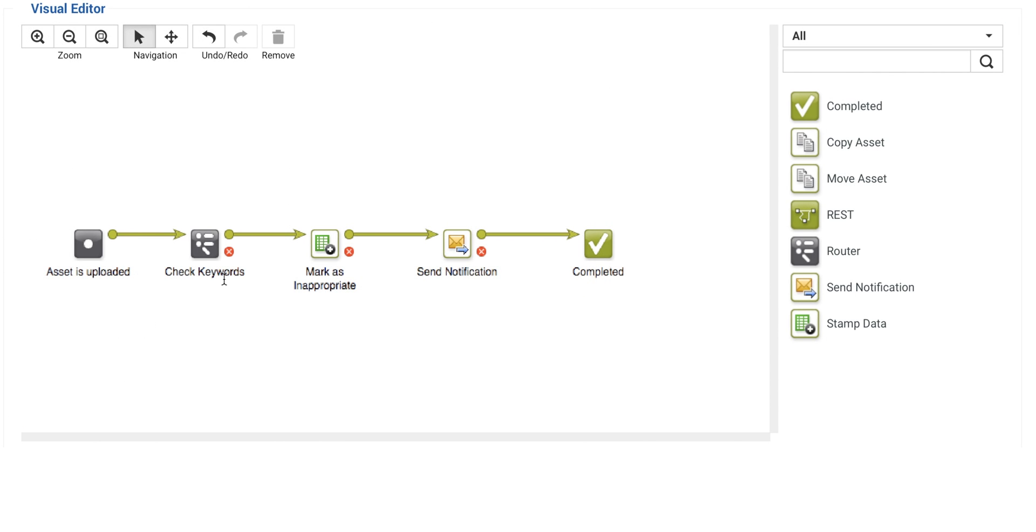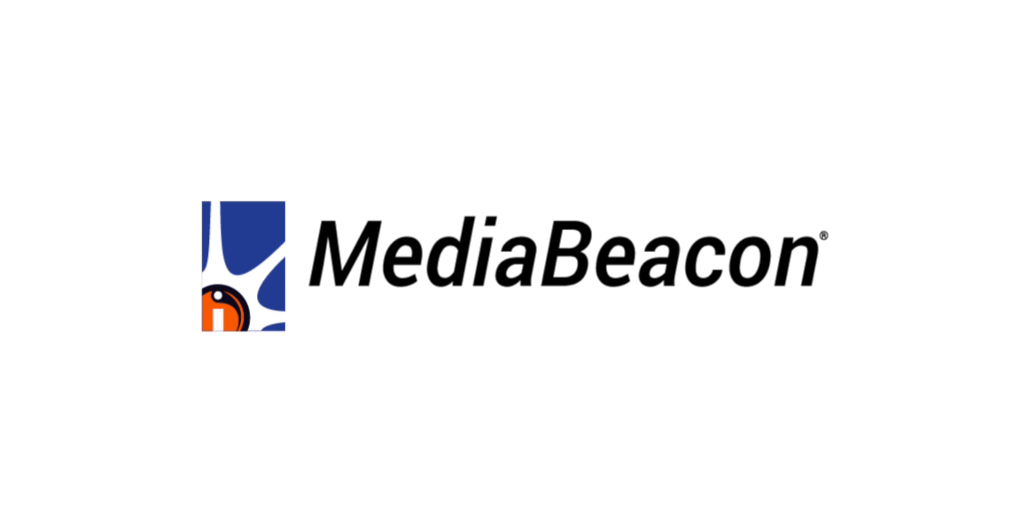As you can see, no specialized training is needed to work with MediaBeacon's Visual Workflow Editor, empowering you to create and update the workflows your team needs as your processes evolve.